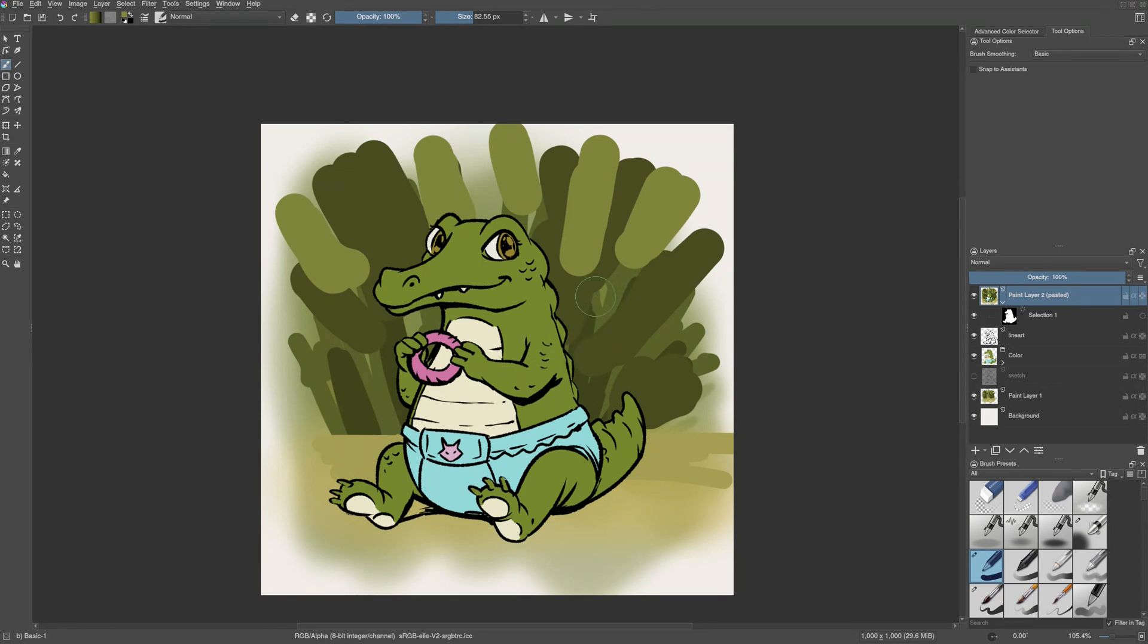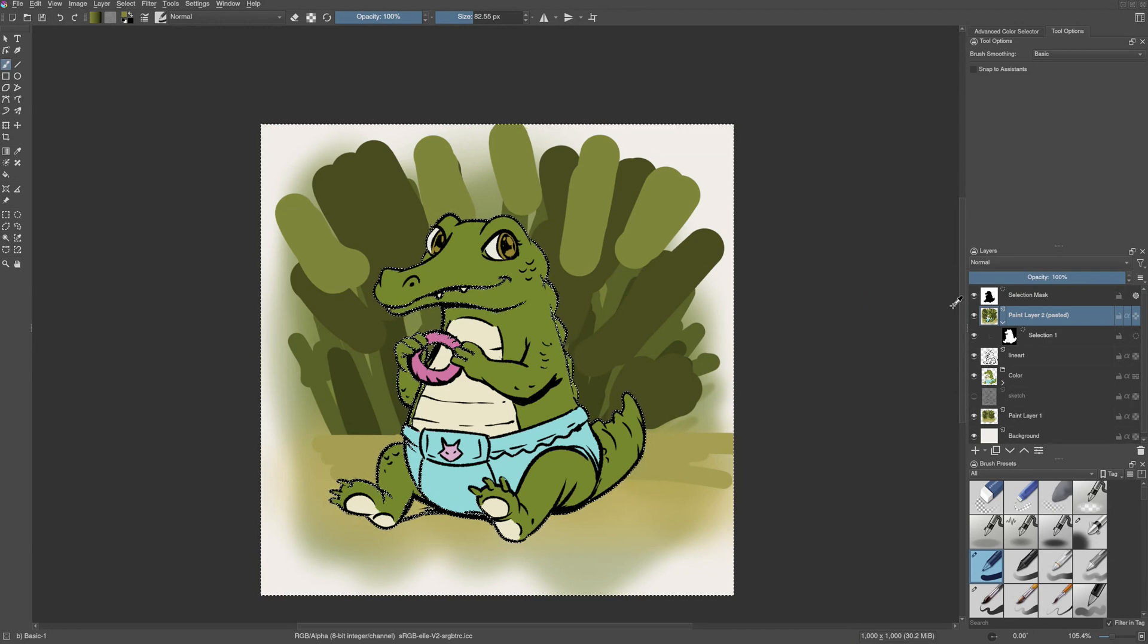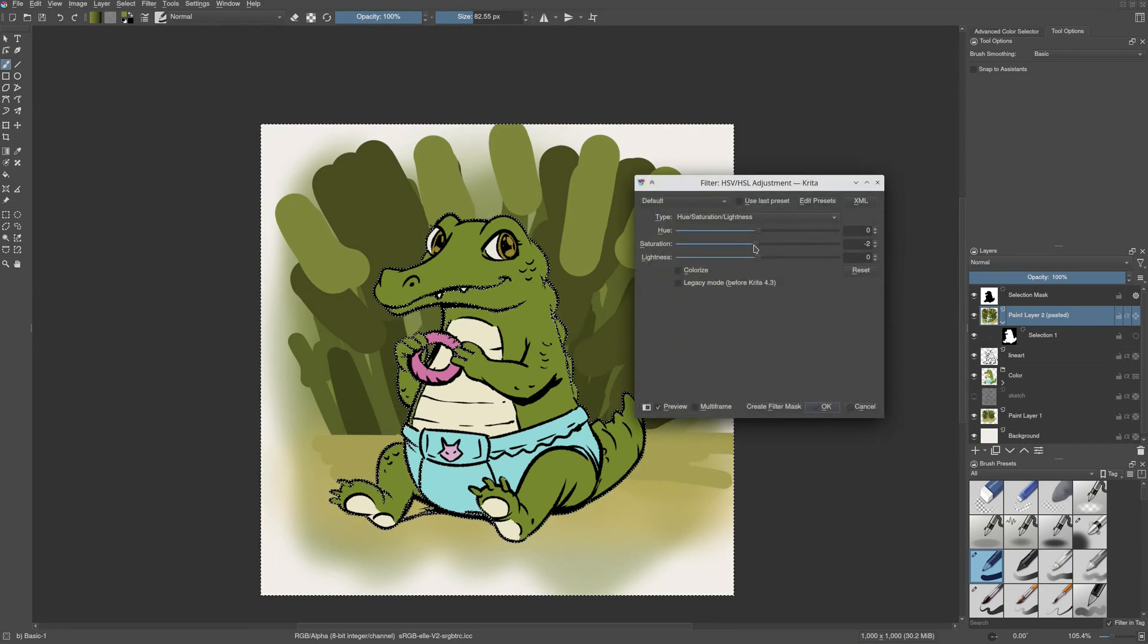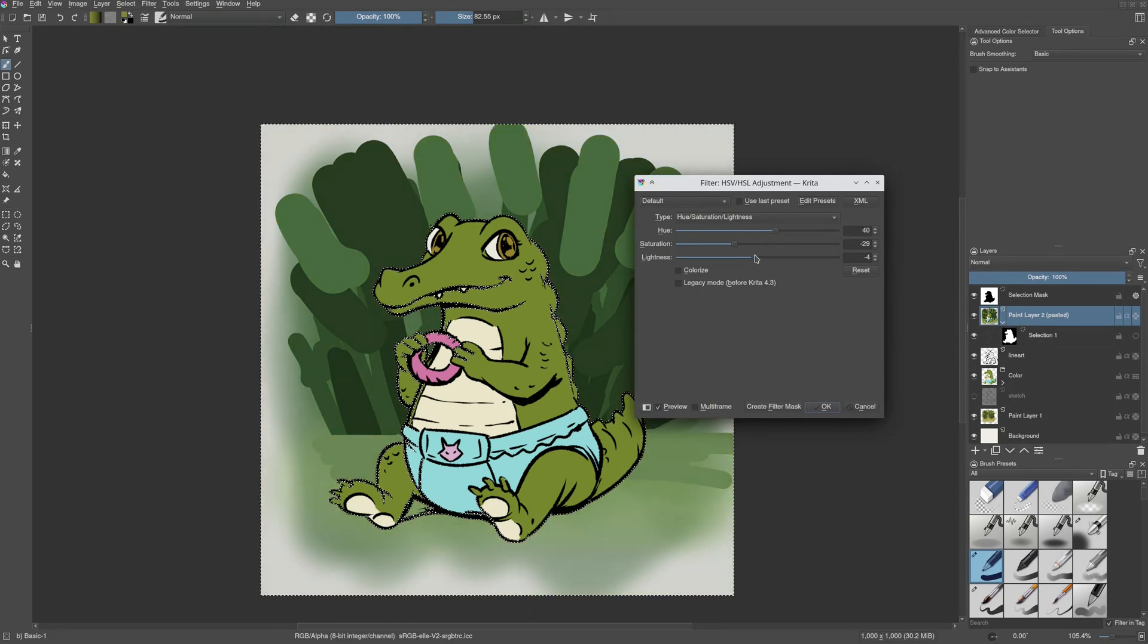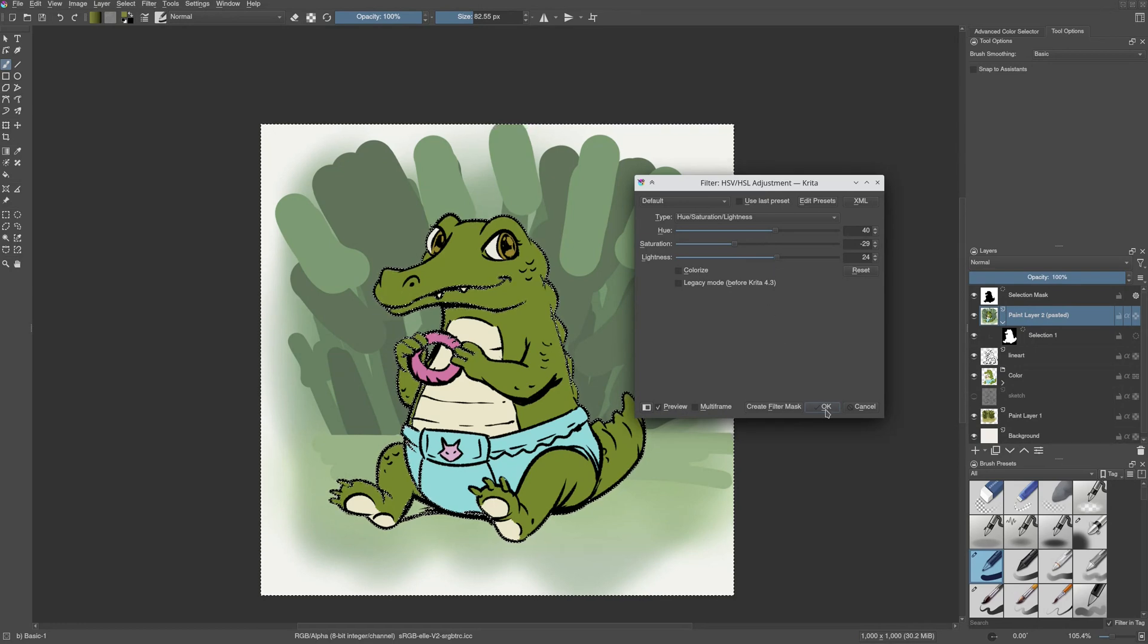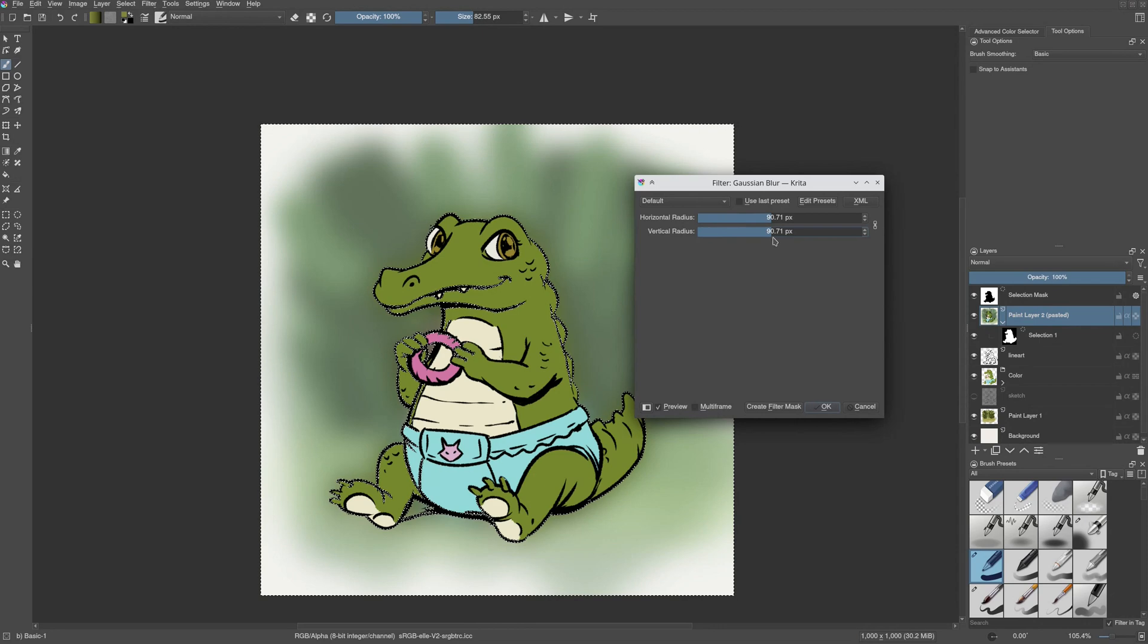So I can load the selection and apply adjustment to only the background. I can change the color maybe, maybe lighten or darken it. I can also add a filter such as blur.